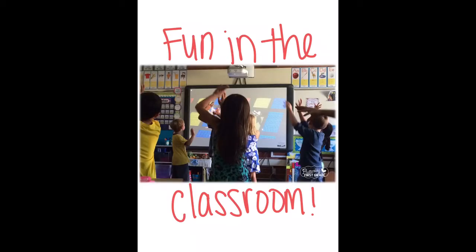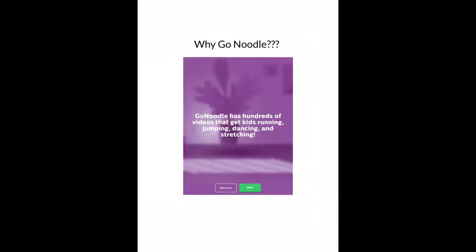GoNoodle has so many different fun and interactive games, videos, and miniature lessons that you can play inside the classroom. This app is perfect for brain break activities like shown in the picture here. I first became interested in GoNoodle when I was observing a classroom and I saw how beneficial this app could be.